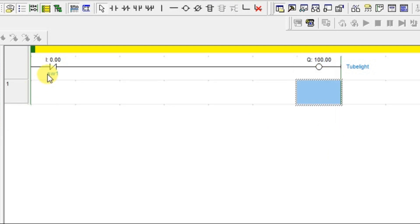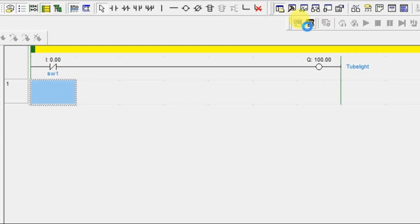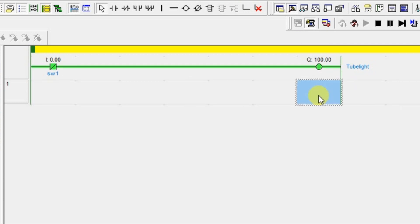Same tubelight I am taking — we have seen this in the previous concept. Imagine you have one normally closed switch at your home for the tubelight. Let's turn on the main supply — I am going online. You have not done anything, you have not changed the position of the switch, but your output is on. Your tubelight is on. Once you turn on the main, your tubelight is on. Why? Because there is a positive rail and a negative rail, and the power from the positive rail is easily flowing through the normally closed contact to reach the destination.